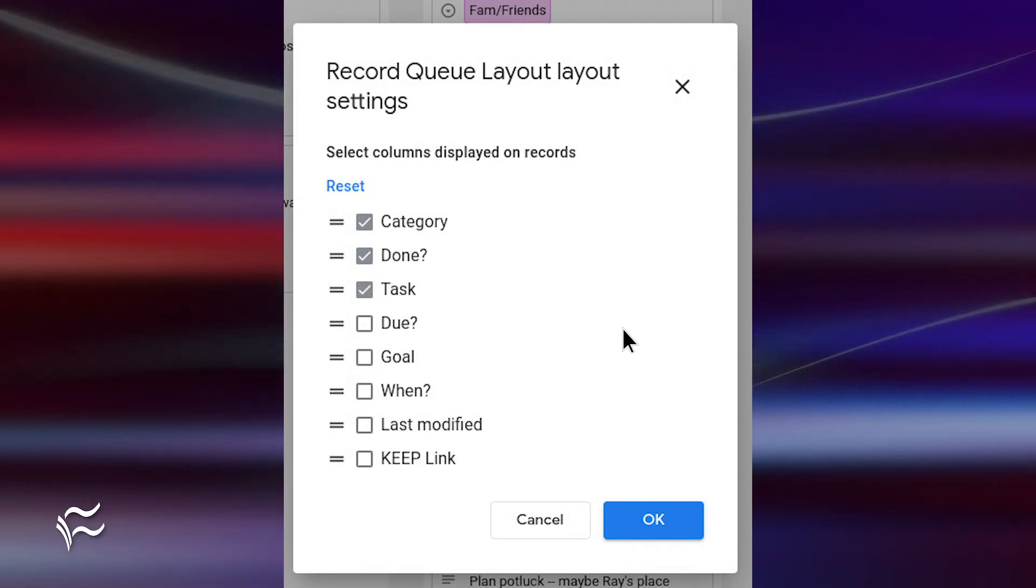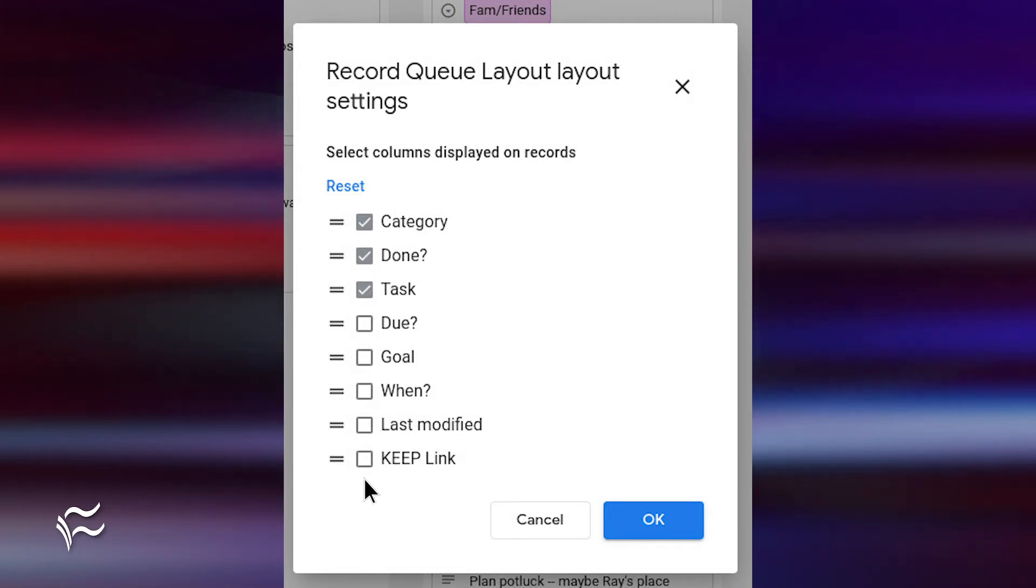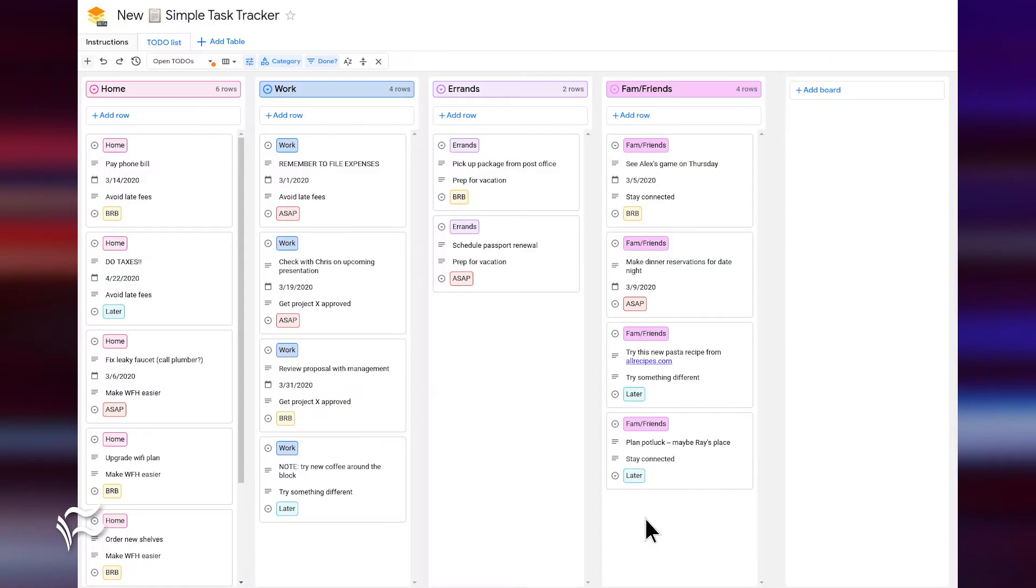When you select a different view, you are allowed to choose what columns are displayed. Once you've selected your columns, click OK and the view will change.